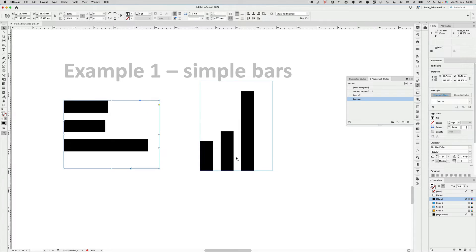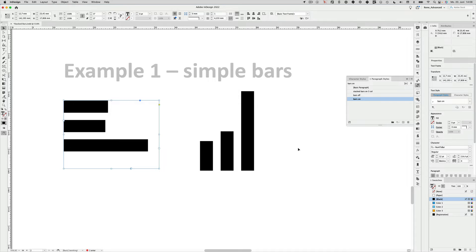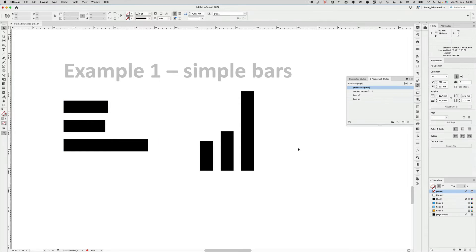So this would be the two simplest examples, you already spotted it maybe, there I have a paragraph style that is called stacked bars with three colors. With some InDesign trickery it's also possible to create stacked bars and let's have a look at that in the second example.